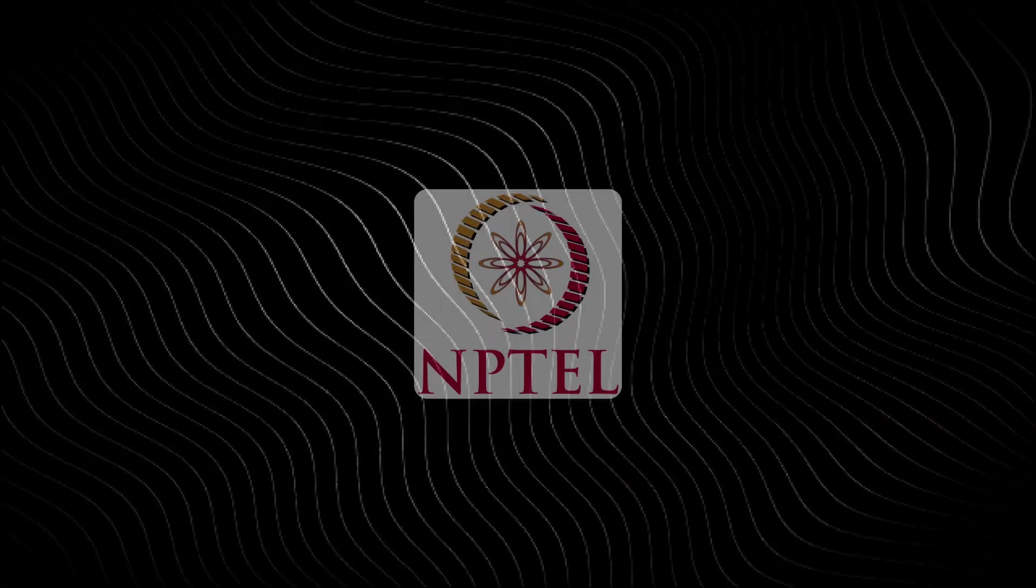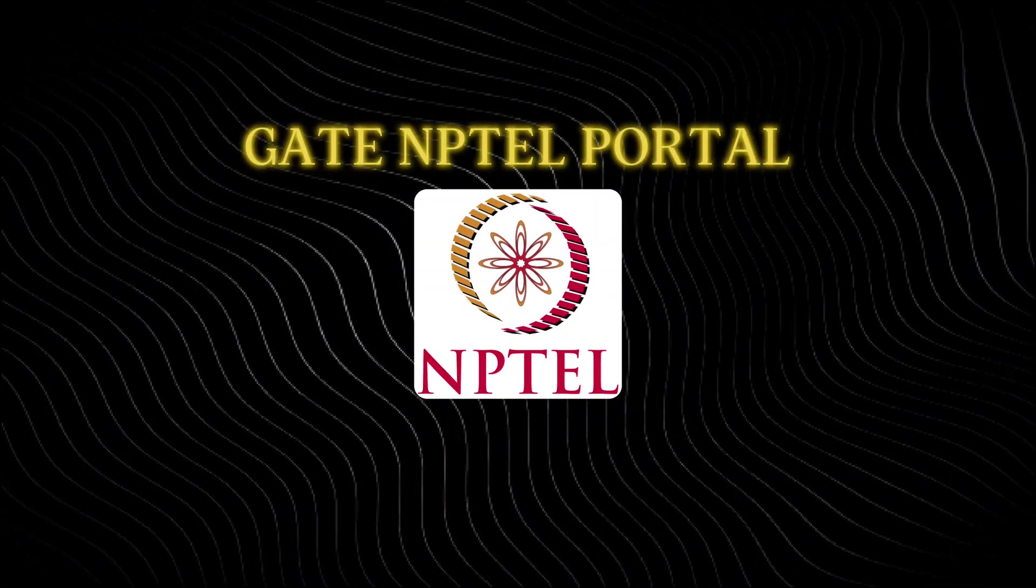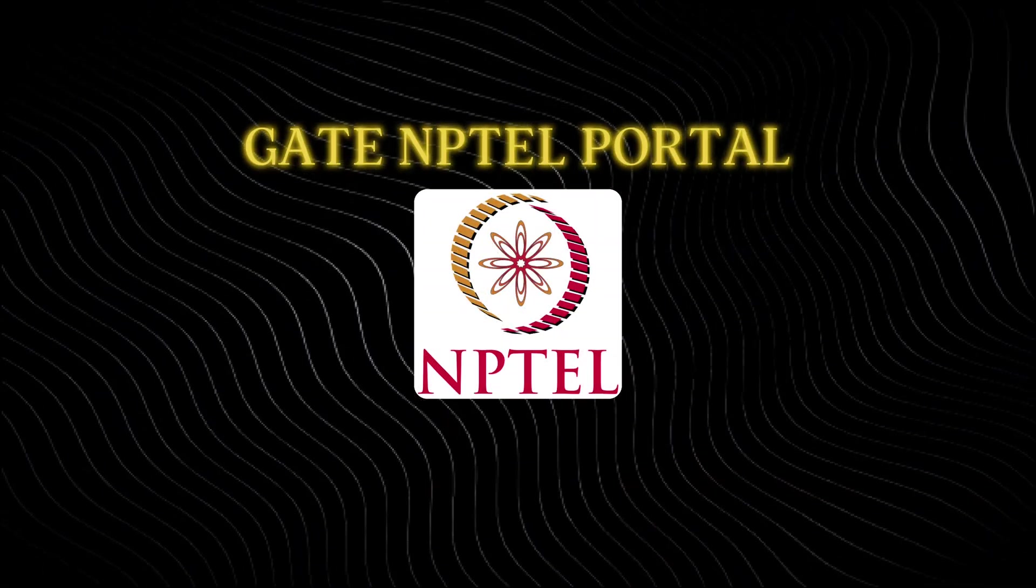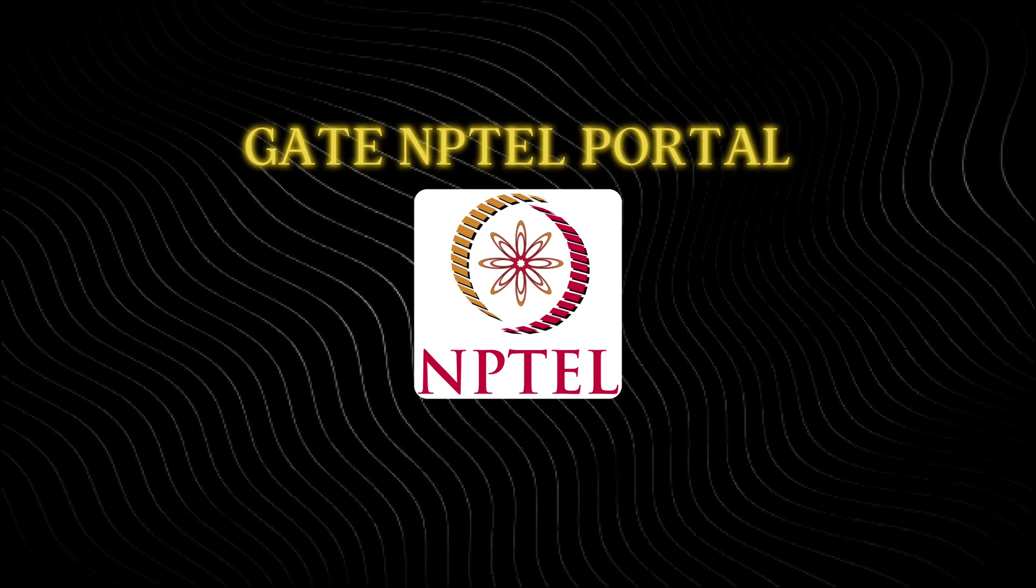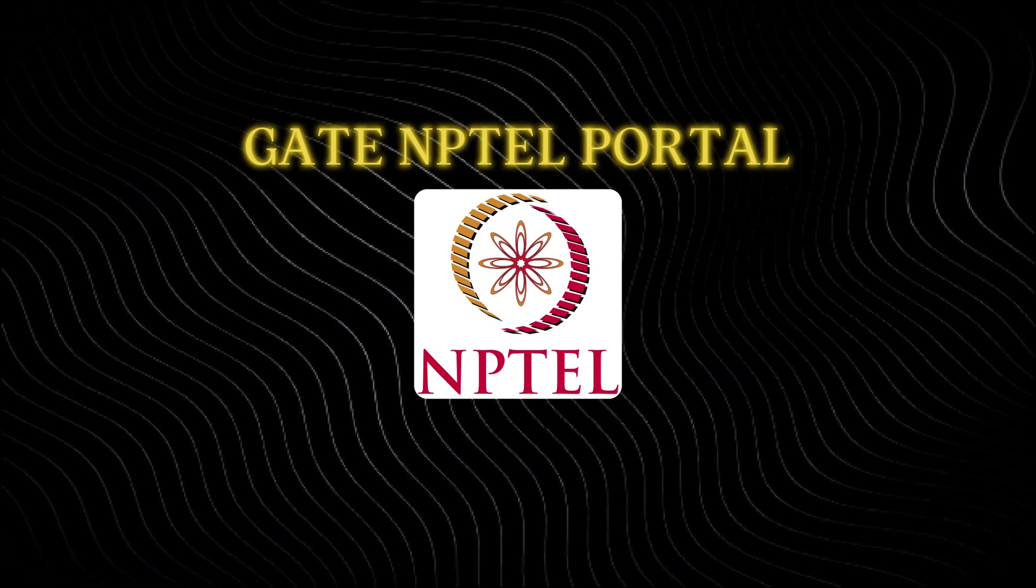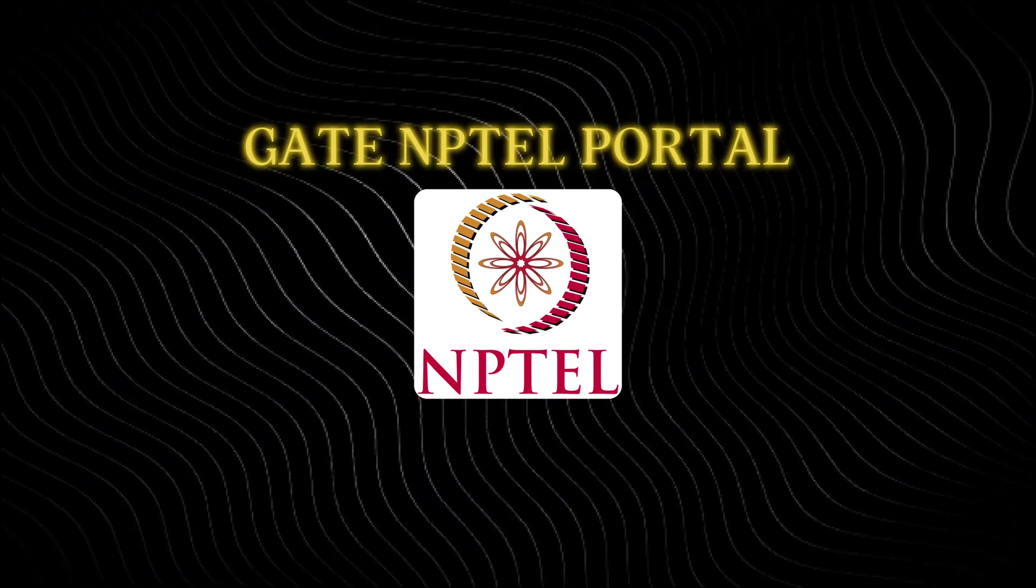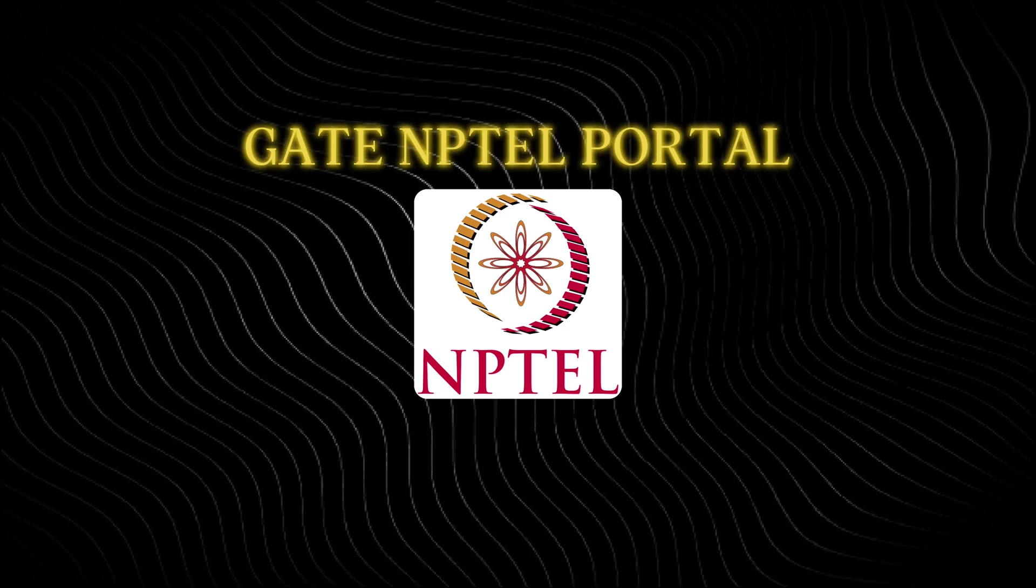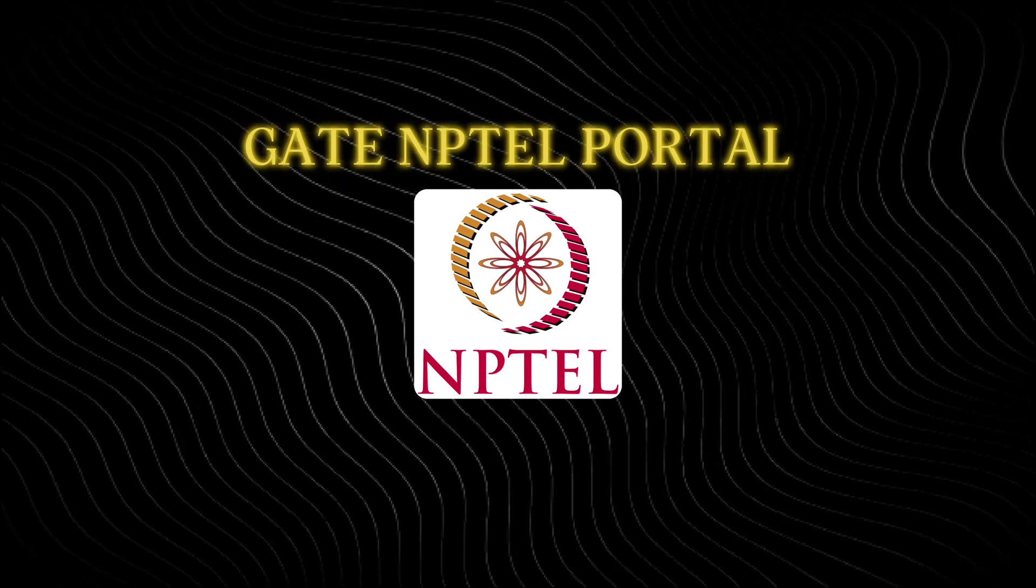Now, the first one is the GATE NPTEL portal, which is not that much aware among the students, but this is one of the best websites which is available for GATE preparation. And everyone who are preparing for GATE must know this website. Let's see how to use this one.